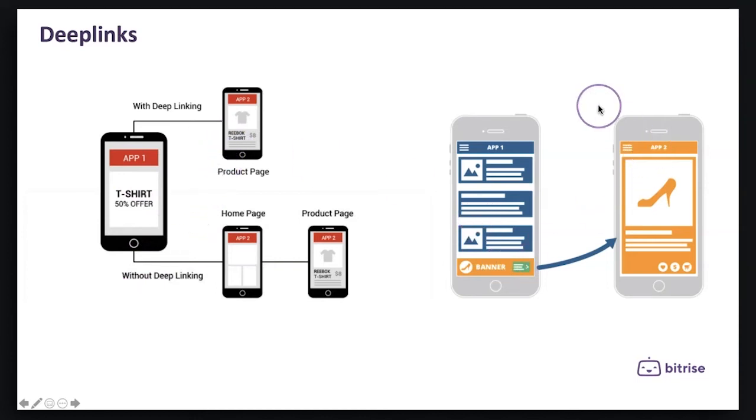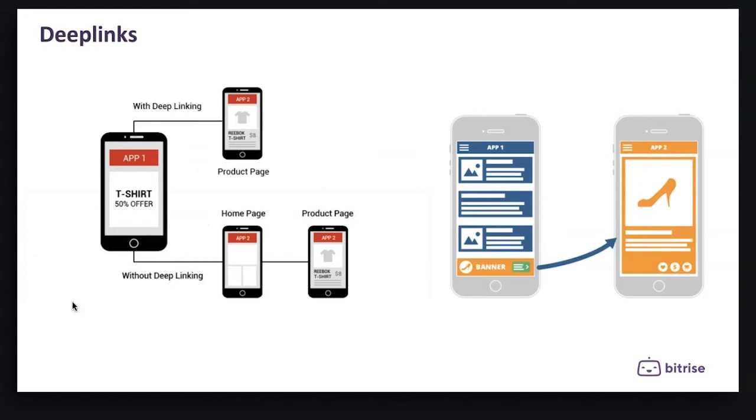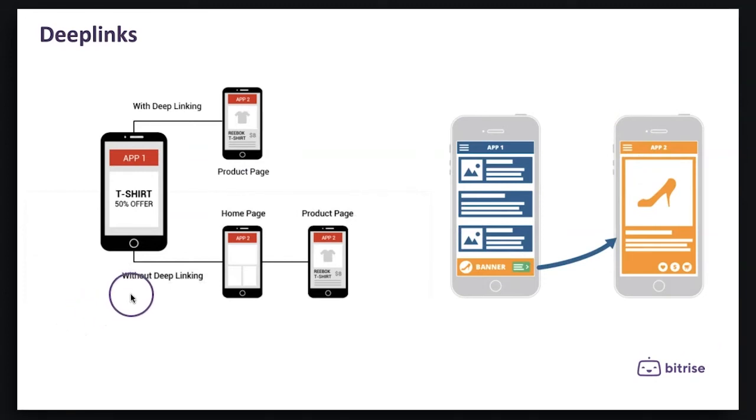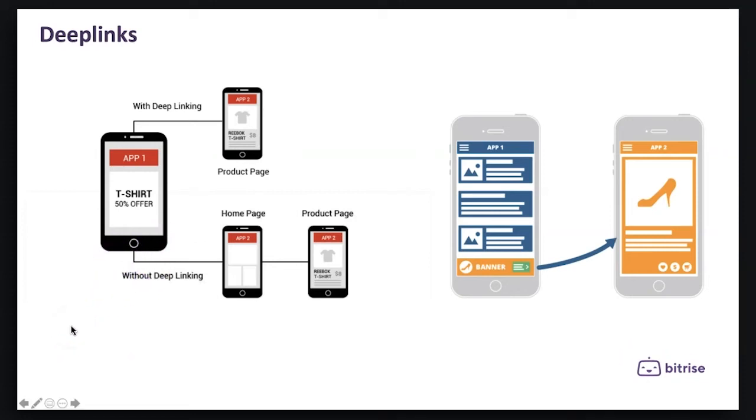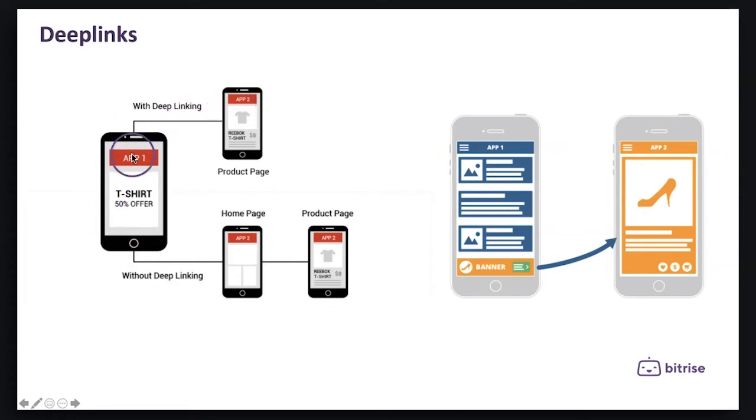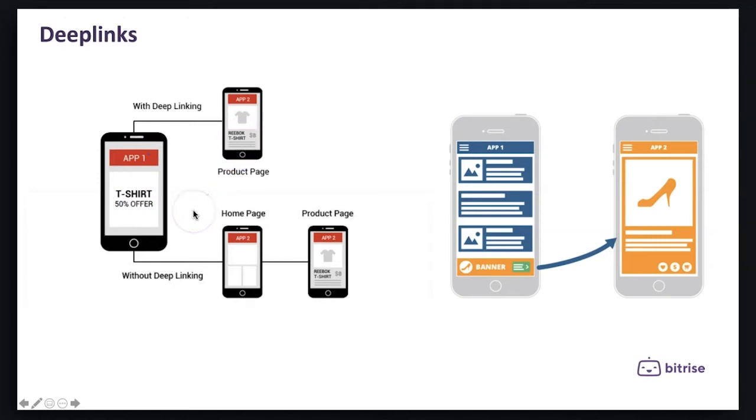The implementation of iOS and Android deep link is different. For example, in iOS we are using universal links and URL schemas, but for Android it's based on intents. Mobile app deep link is a technology that launches an app and opens a specific page once a user clicks a URL on a web page or in another application.